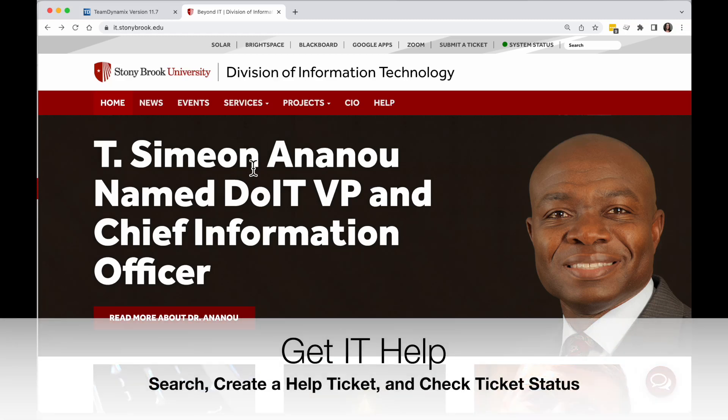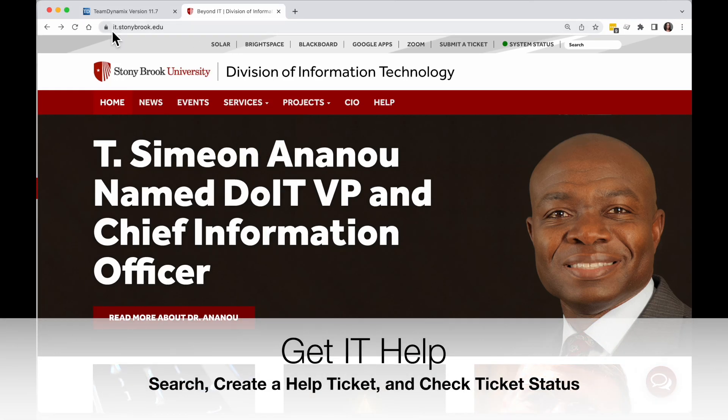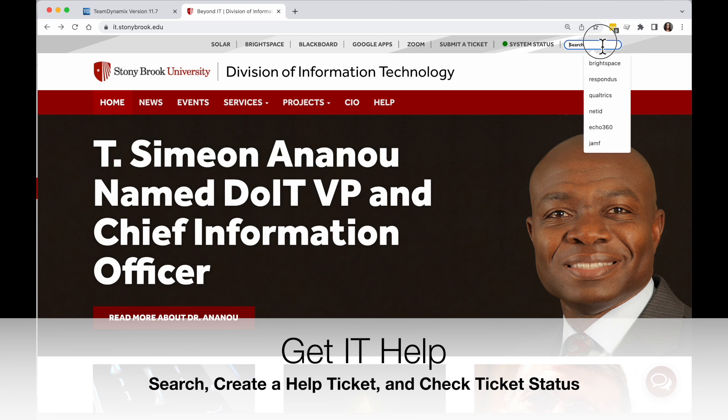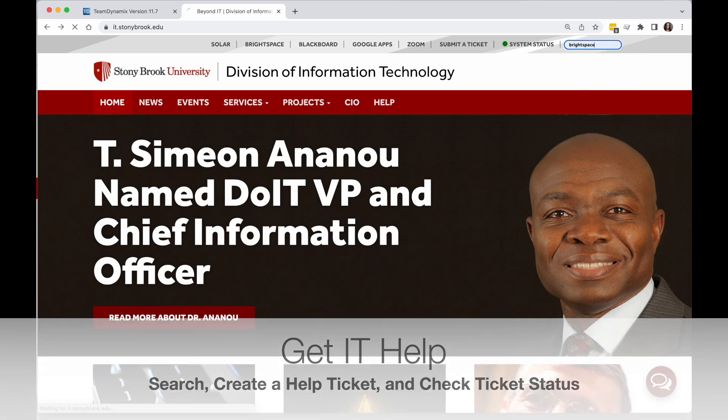When you need help with IT technology at Stony Brook University, go to it.stonybrook.edu and you can search this website for help with various technologies.